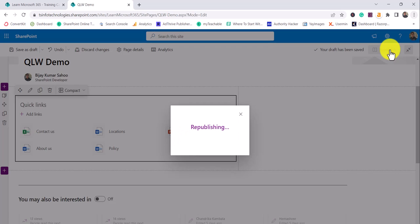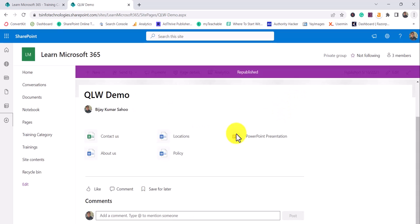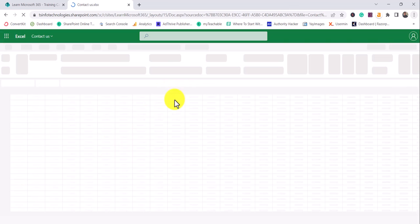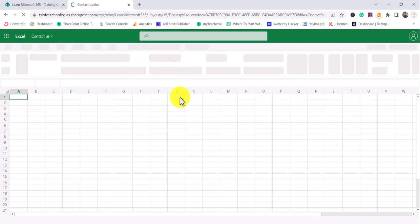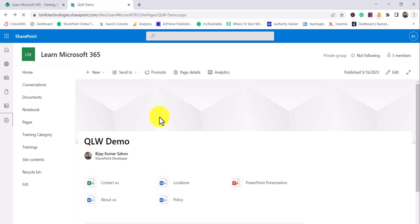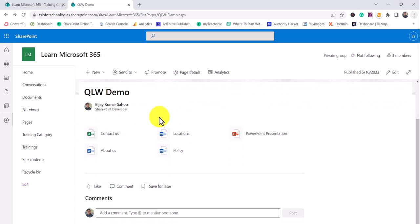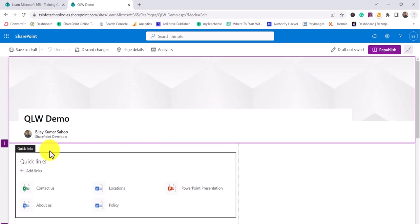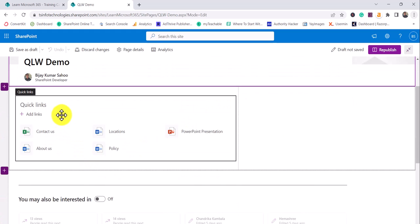If I simply publish it now, you can see this is how it is appearing. You can click on a link and it will go to that particular page — as you can see, it opens on the same tab. If you want to open it in a new tab, you can right-click and open it. Now click on Edit and we will customize this web part.